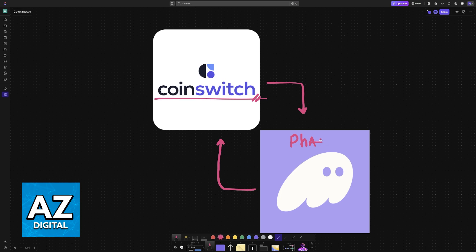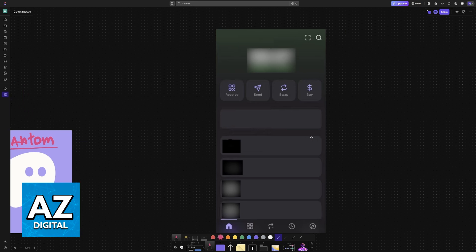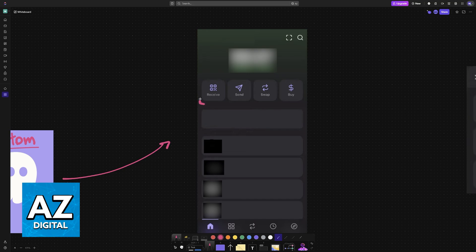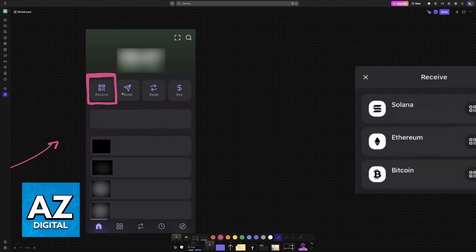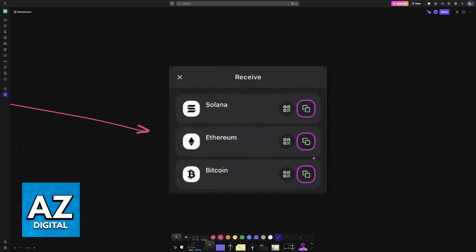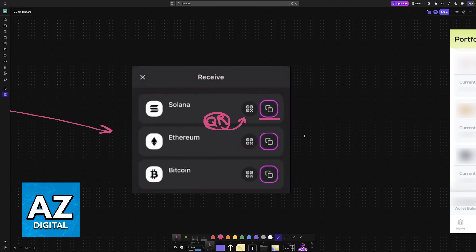So first, what you would try to do is grab the receiving address on your Phantom wallet or any other exchange wallet. To do this, you open the application, you tap on a specific crypto asset or you select receive from the home screen. Then this gives you access to your wallet addresses.